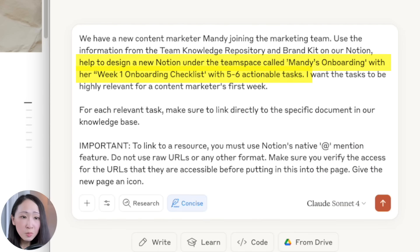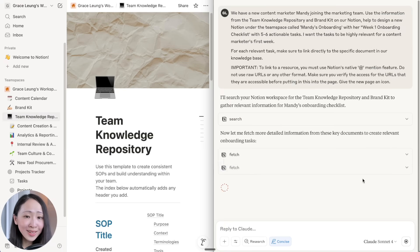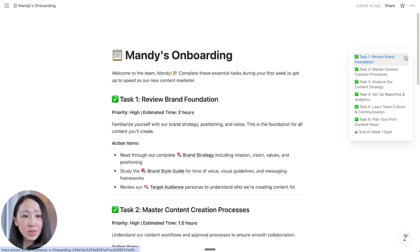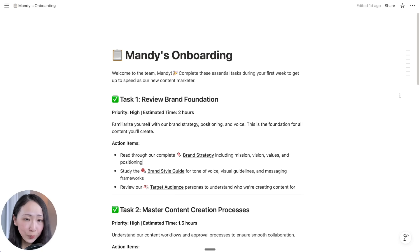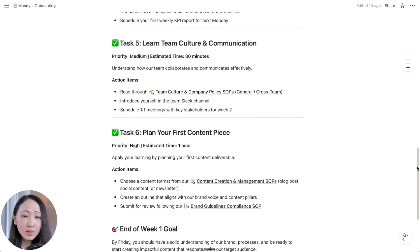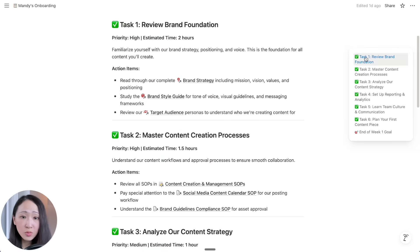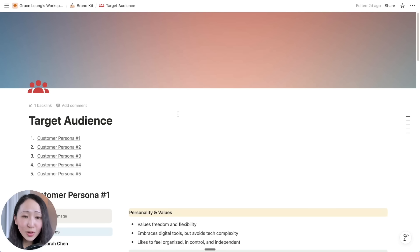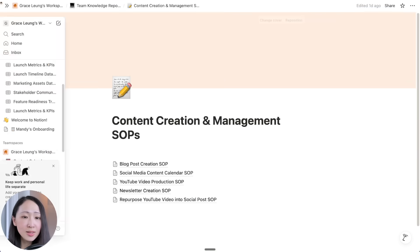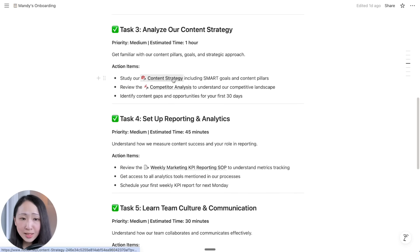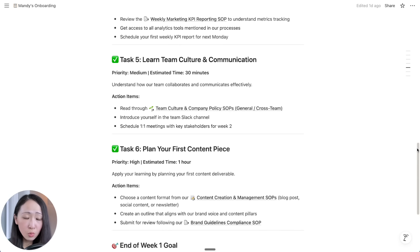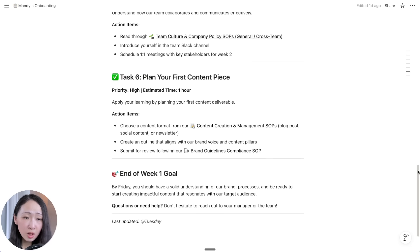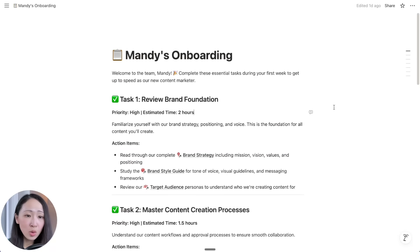Let's say we have a new content marketer, Mandy, joining the marketing team. I want Claude to retrieve information from this team repository on Notion and help me design a Notion page called 'Mandy's Onboarding' with an onboarding checklist and actionable tasks. Immediately, it creates a new Notion page with all the essential tasks and resource links. What I really like is how it connects to different resources from our repository — target audience, content creation SOPs, branding guidelines, content strategy — designing the best learning path for your teammate.